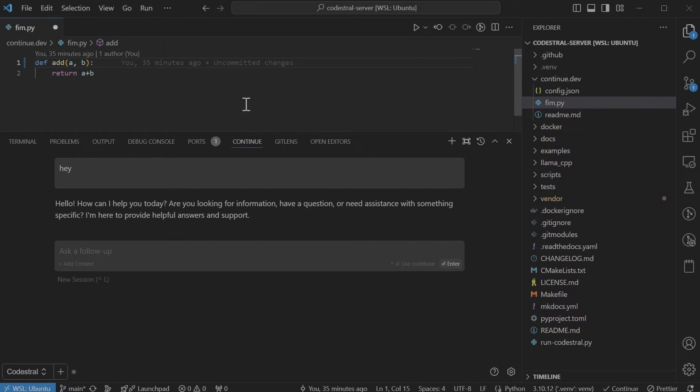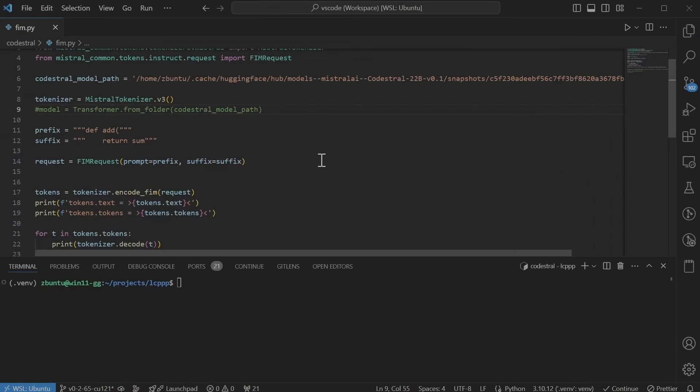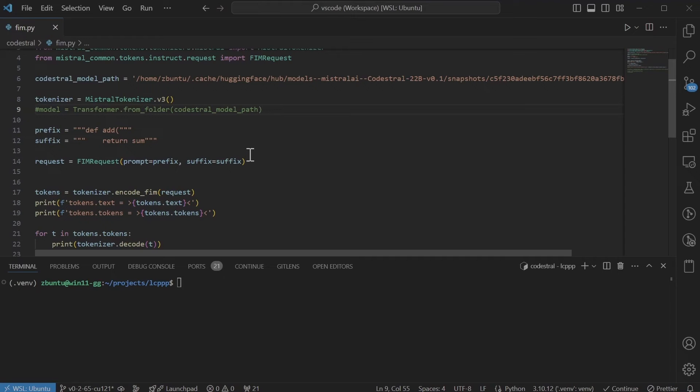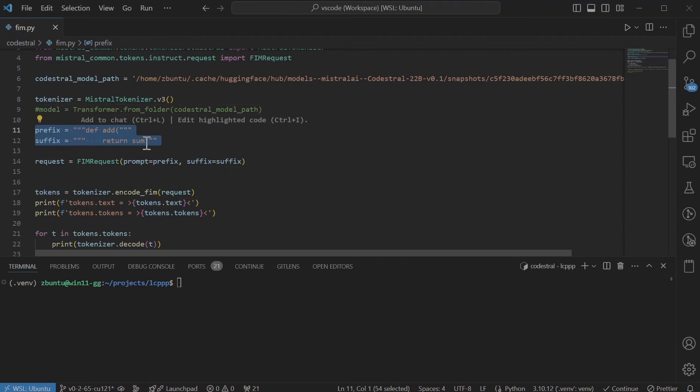So that's it for getting it to work. For the rest of the video I'll go through on what changes I've made to get it to work. So let's look at the sample that was given by Codestral on their model file page, which is this to do a fill in the middle.